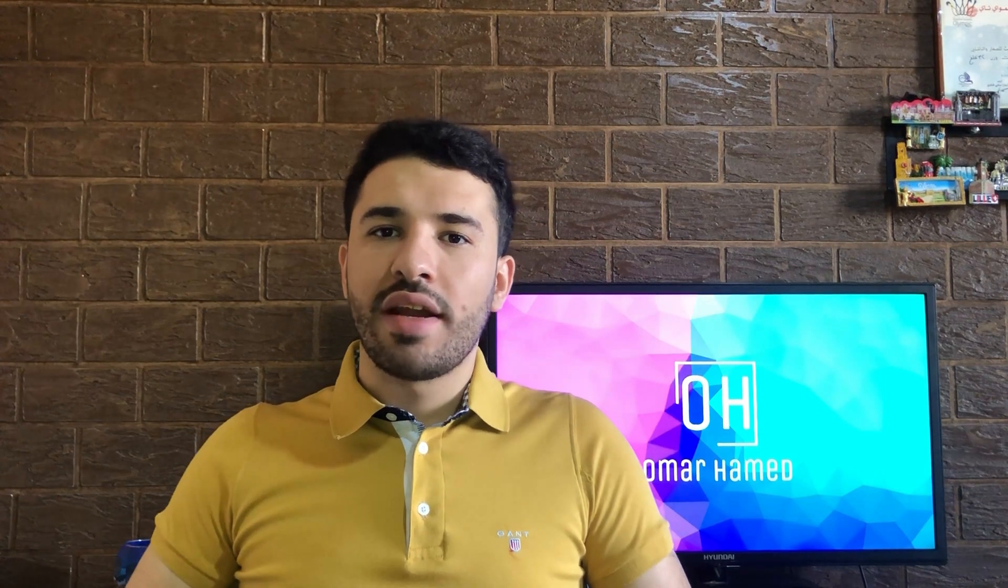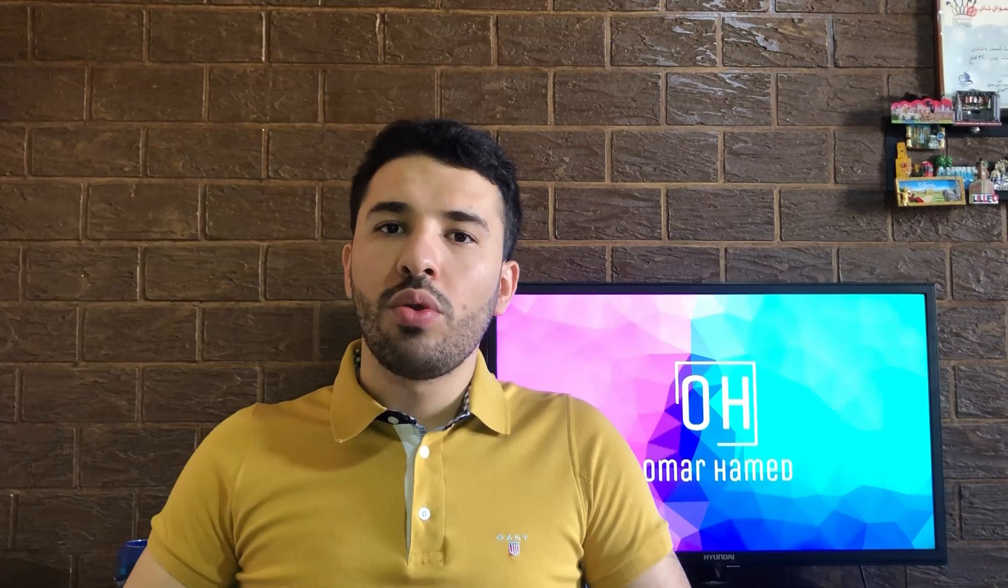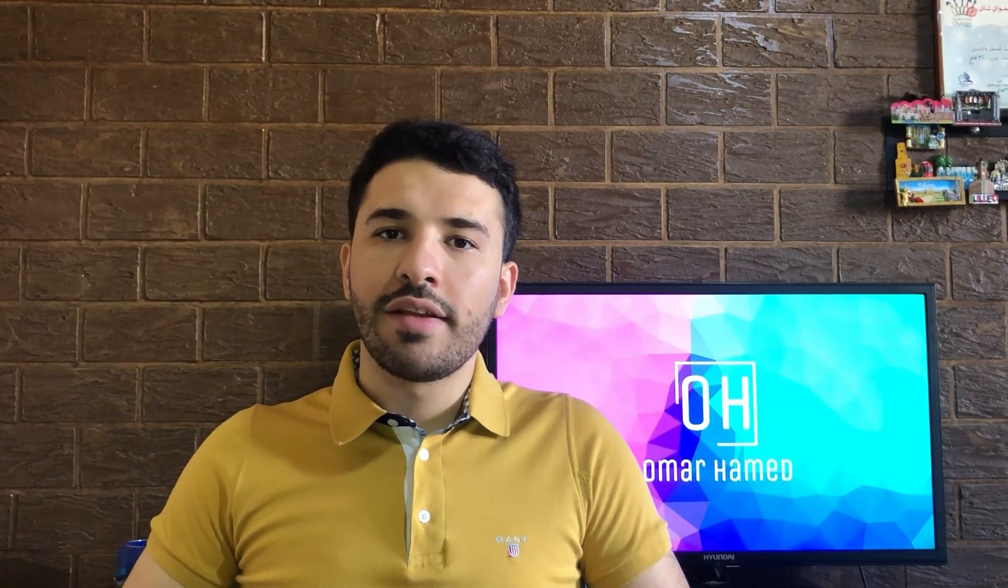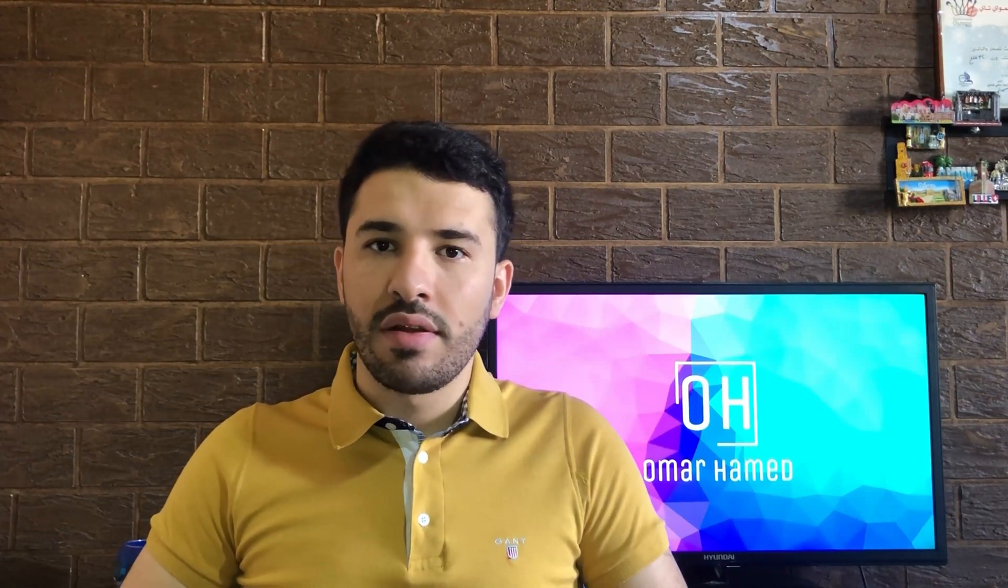Hello guys and welcome to my channel. I'm Omar Hamid and today I will show you how you can create a drop-down list in Microsoft Excel.